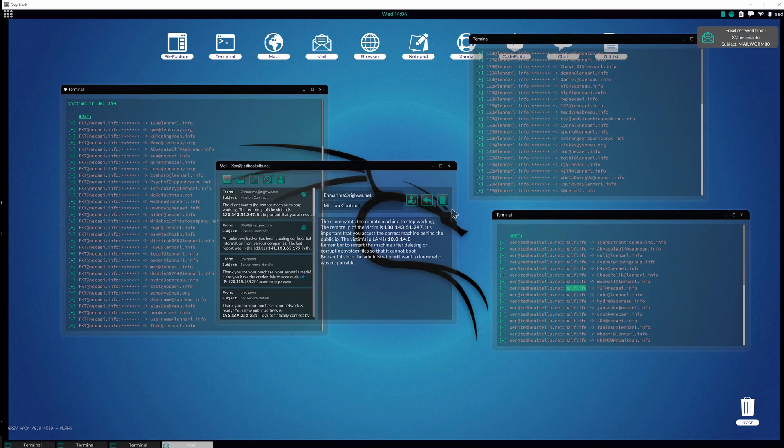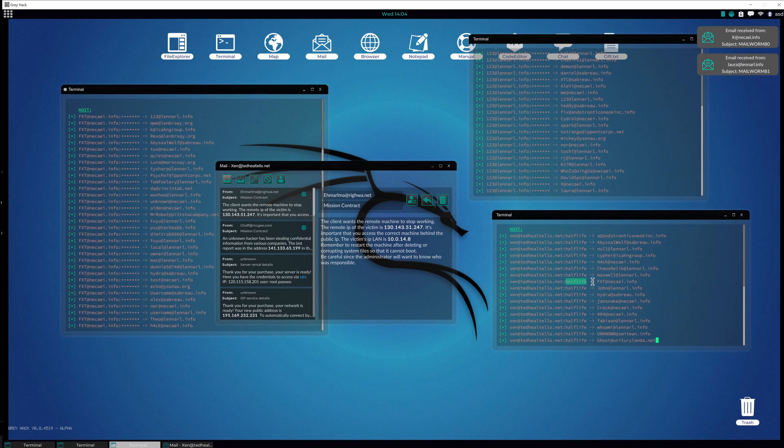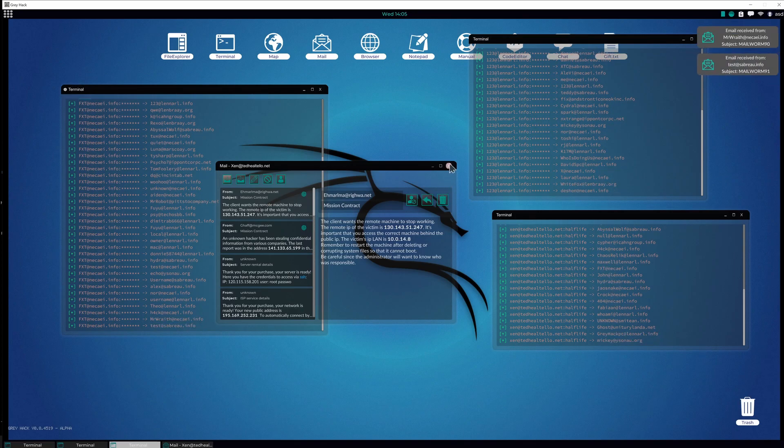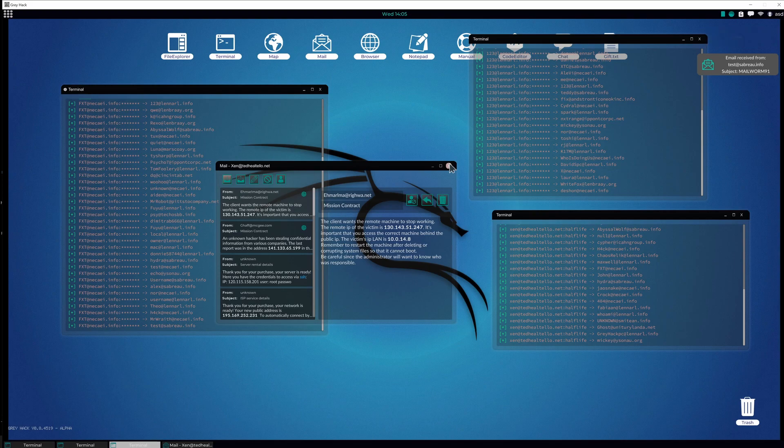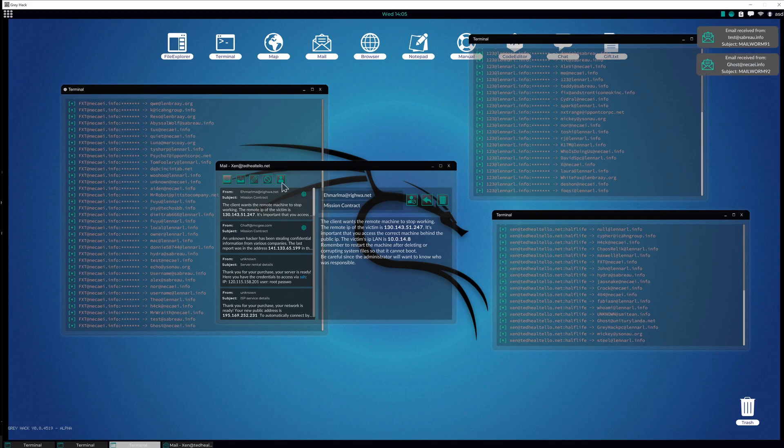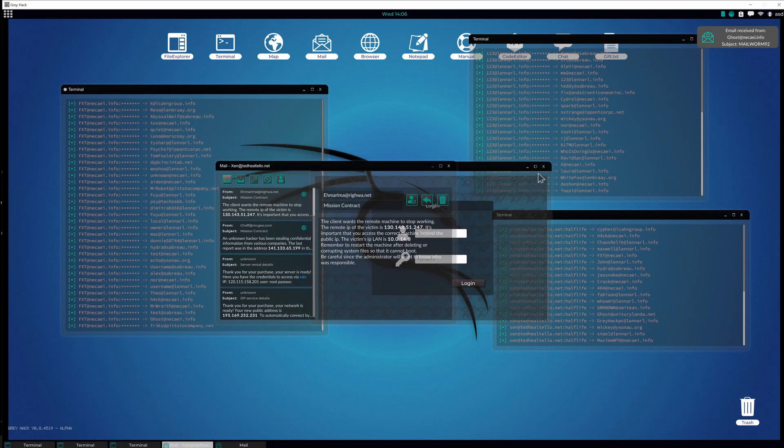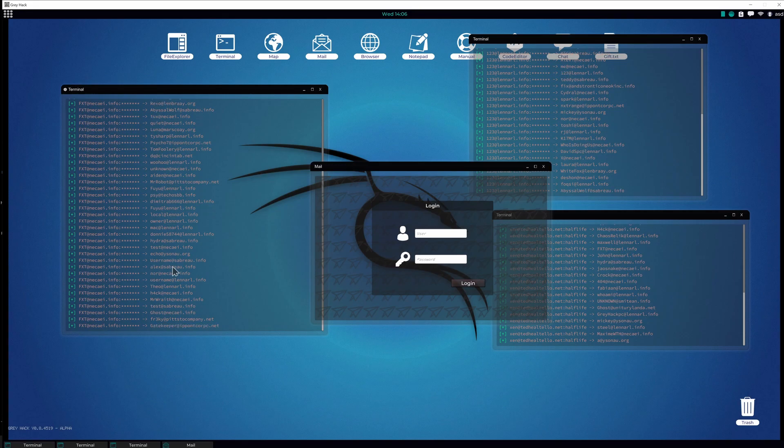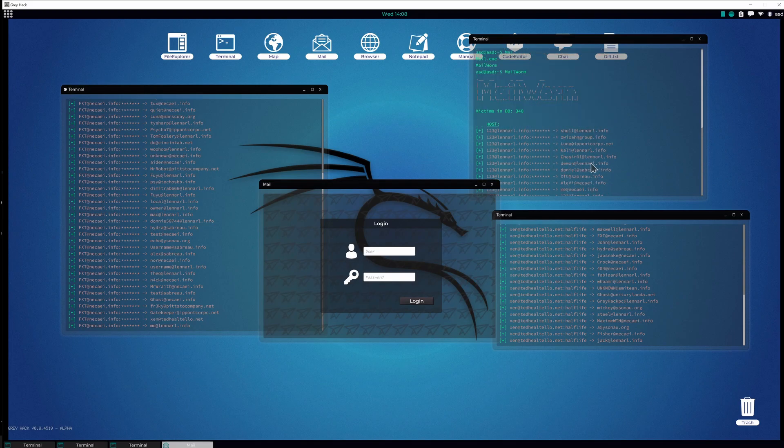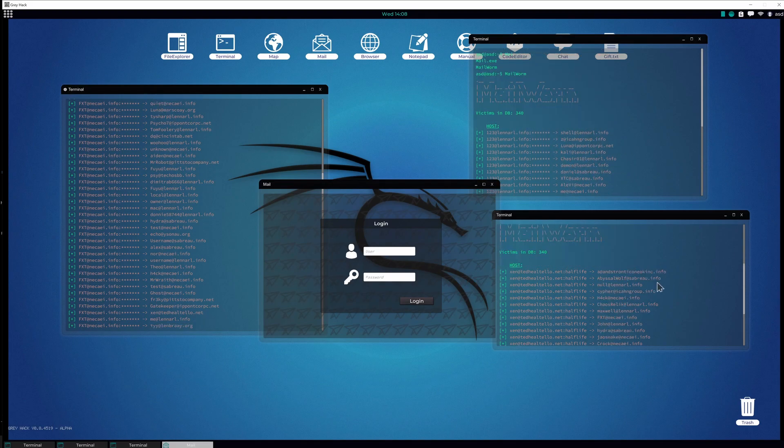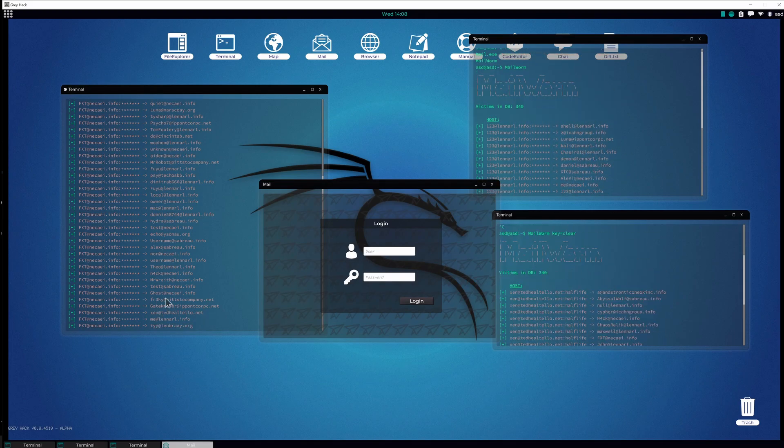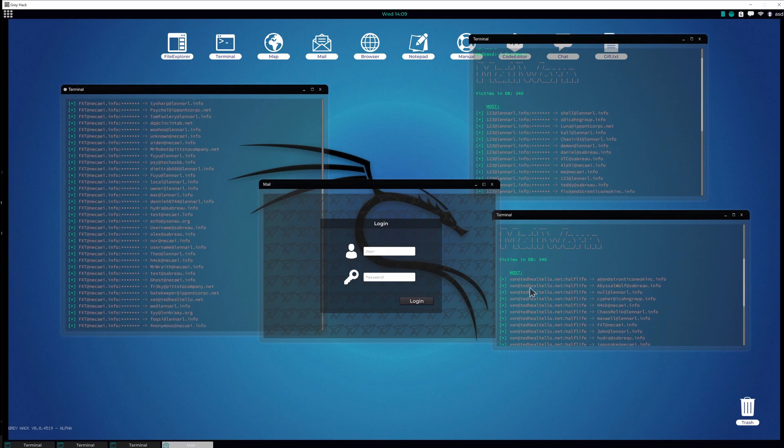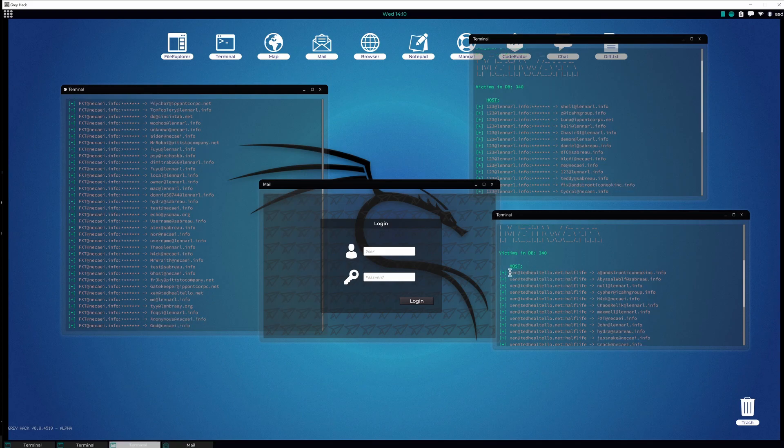Actually no, I need some victim here. Let's see if I have some victims saved in my database. Let me check from my other computer. At least here is Xen, he was a victim here and I have his password.